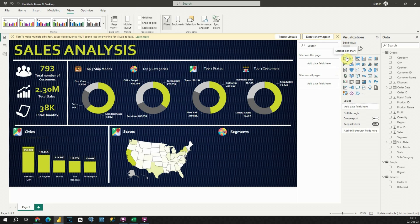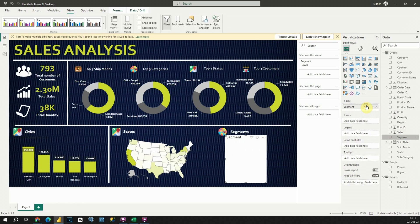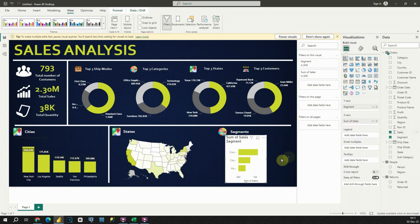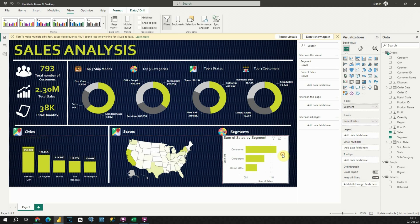Let's go to Visualizations and click on the Stacked Bar Chart. Now I need to provide values — in this first box I will put Segment, and then here I will provide Sales. This way we are able to see sales for each of these segments. Let's now quickly modify this chart.